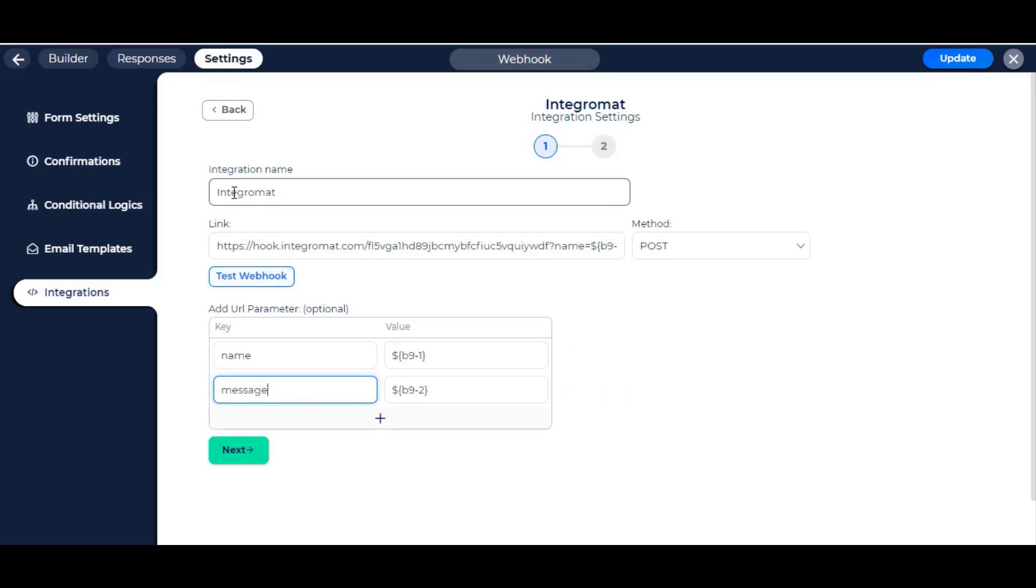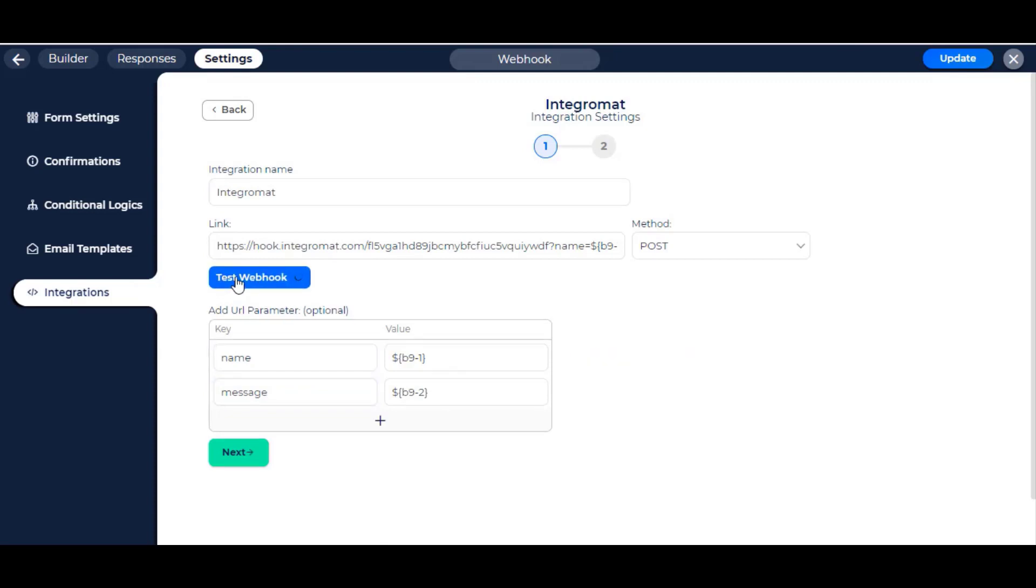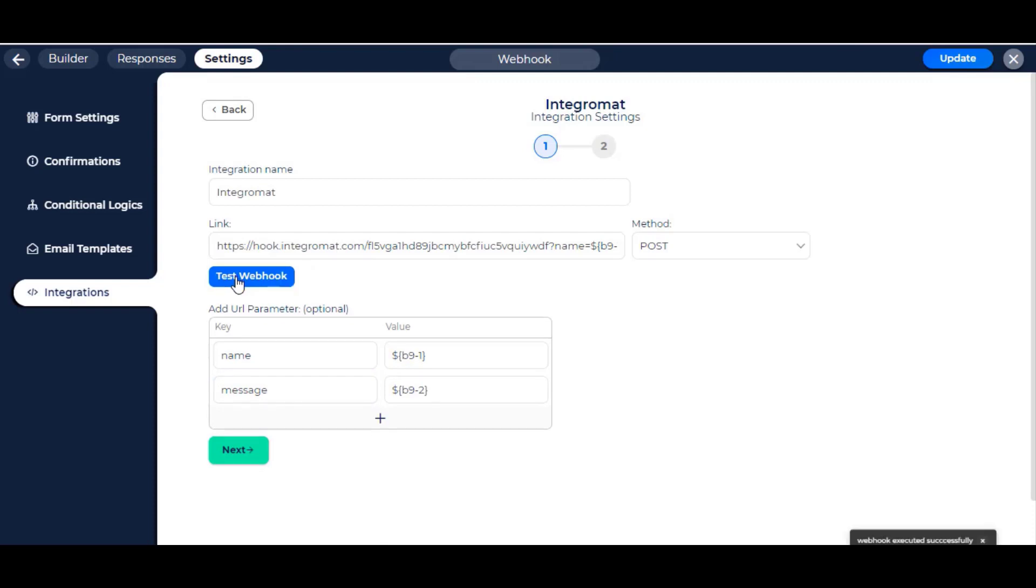Now to test if the webhook is connected, click on the test webhook button in BitForm. If the connection is successful, you will see successfully determined.